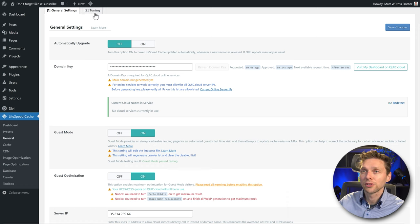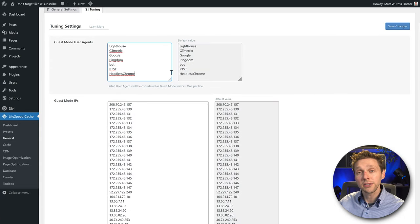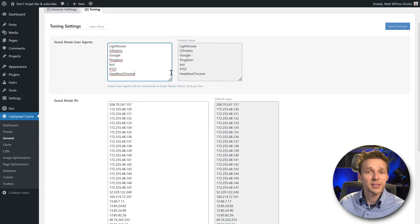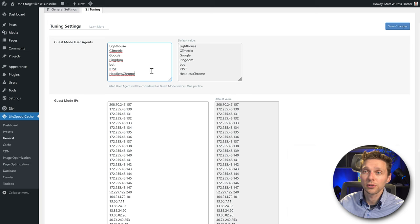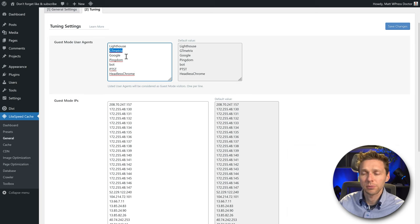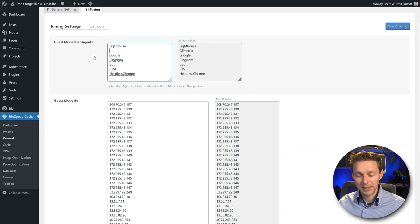Let's go to Tuning. Here you can exclude some testing tools from the guest mode — for example, if you don't want GTmetrix on the guest mode, just delete it and save. But for now it is excellent.